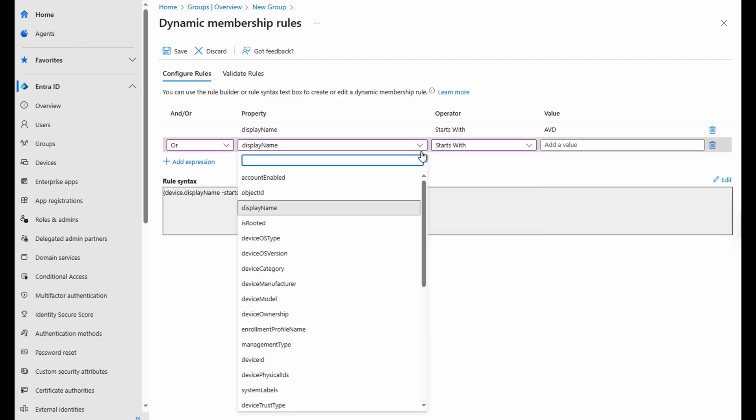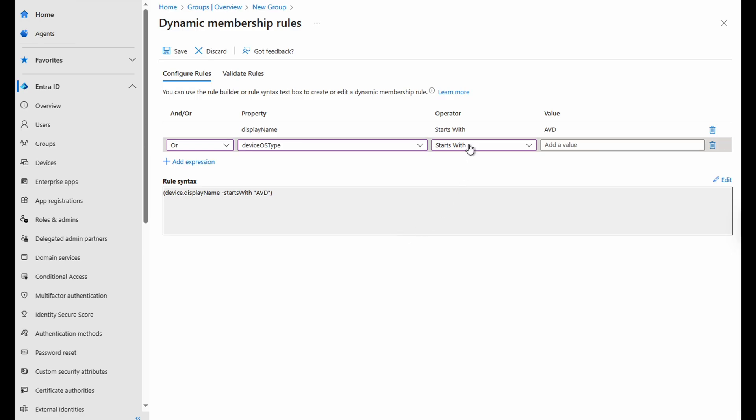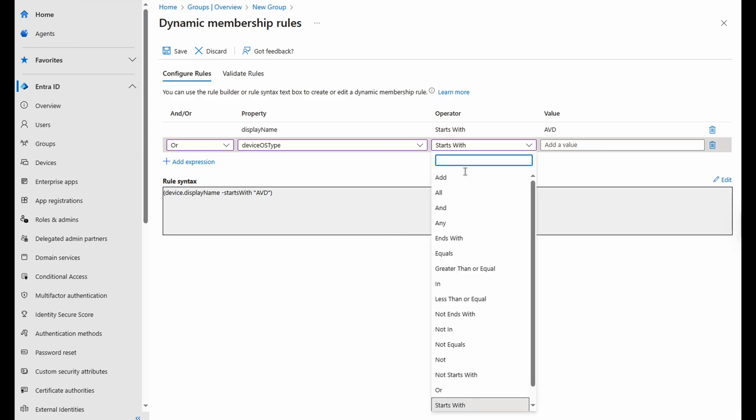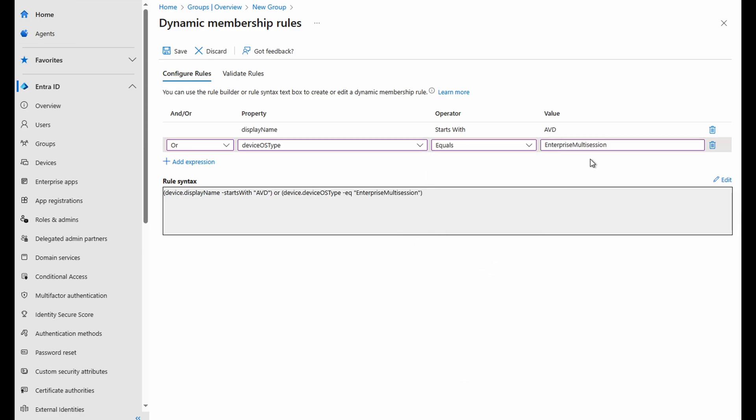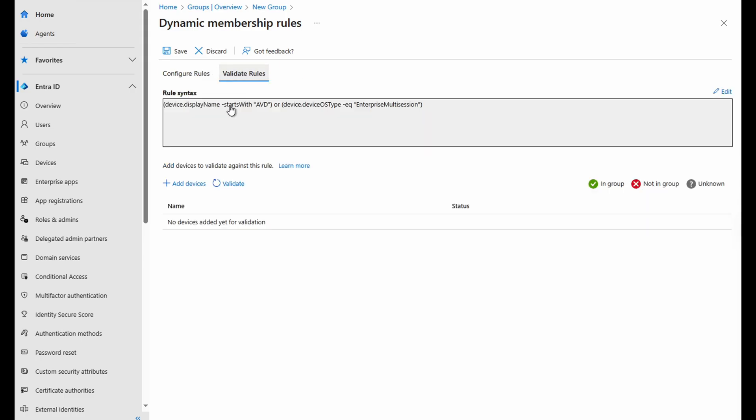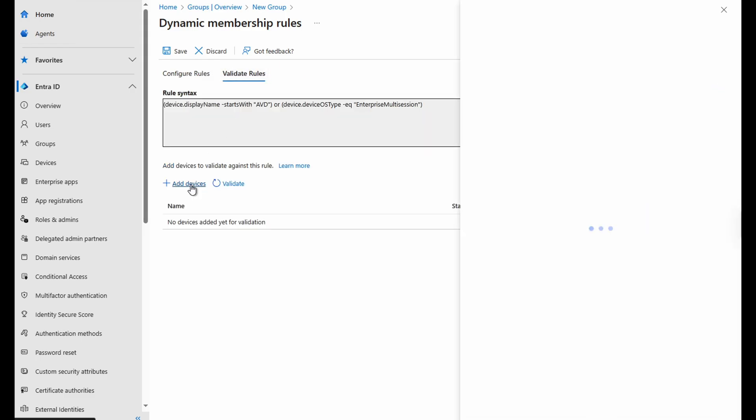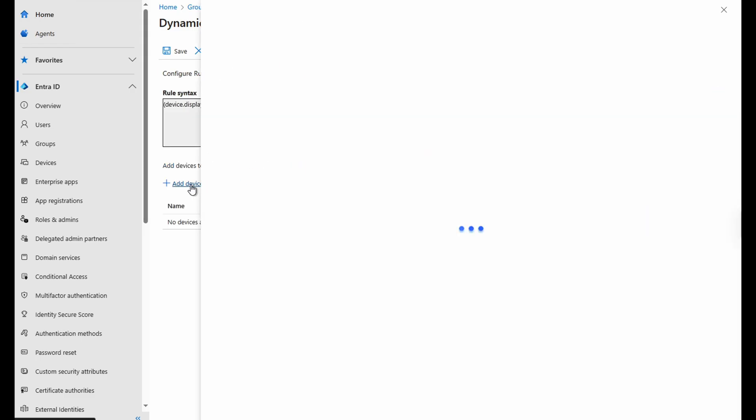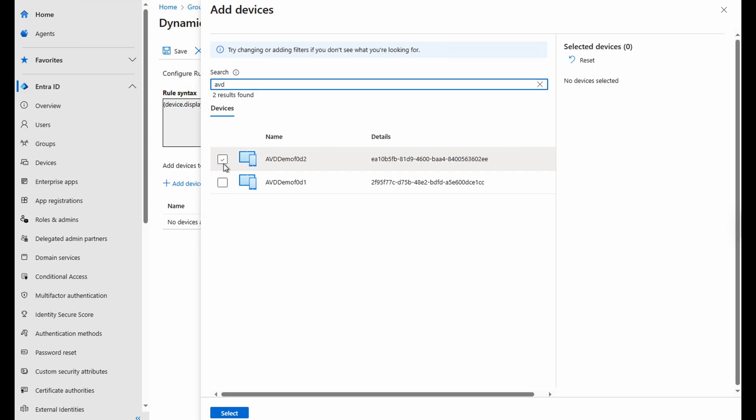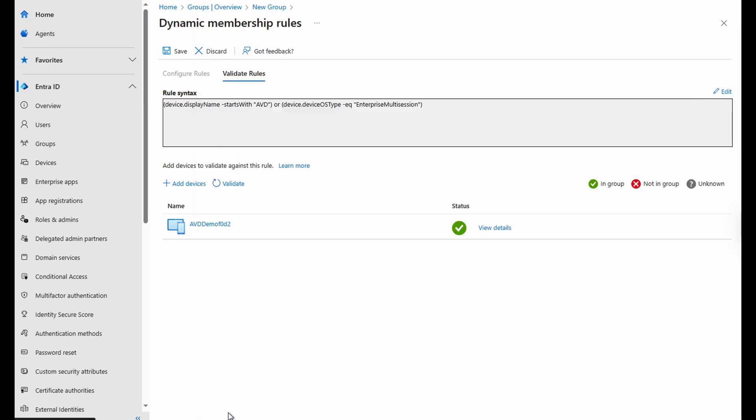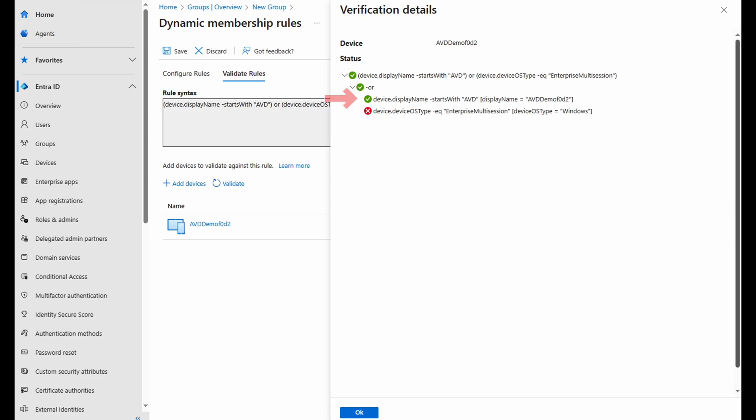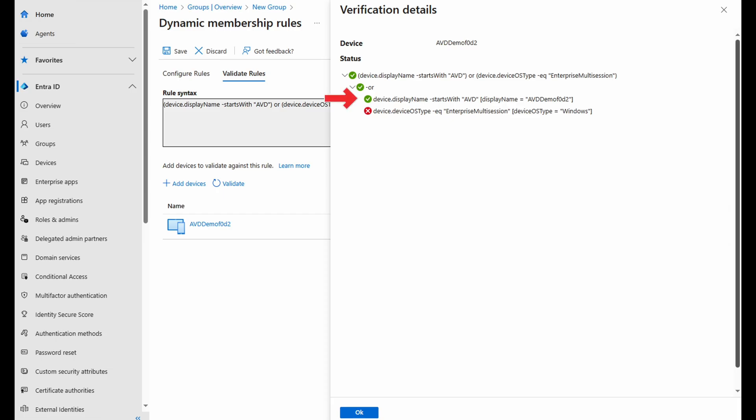I wish there is a better way to target session hosts. Some information online mentions setting the OS type to equals Enterprise Multi-Session. Unfortunately, that won't work with an Entra ID dynamic rule. We can test that as well as the name rule by going to validate rules. Add a device to test against. This example will add one of the AVD session hosts. Hit pass. Let's view the details. It matched the display name. And since this is an OR condition, we only need to match on one of the rules. Notice the device OS type failed. The value is Windows. If we use that value, all Windows devices would get added to the group. We don't want that. Let's close this and go to configure rules.